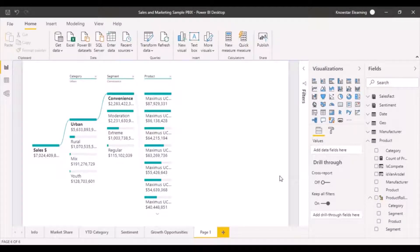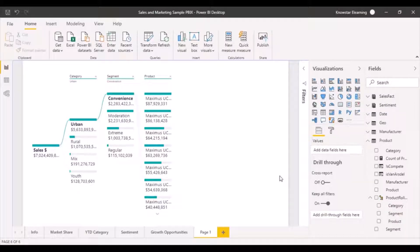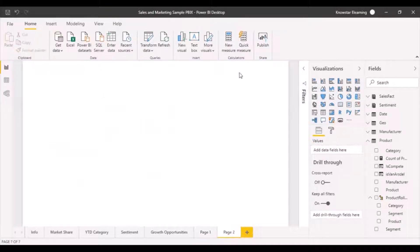The next thing we have not seen so far is something called a slicer. A slicer is a filter that the user has control of — they can change the settings, and the report outputs will get filtered accordingly. This filter is another kind of visualization provided by Power BI and it's known as a slicer.